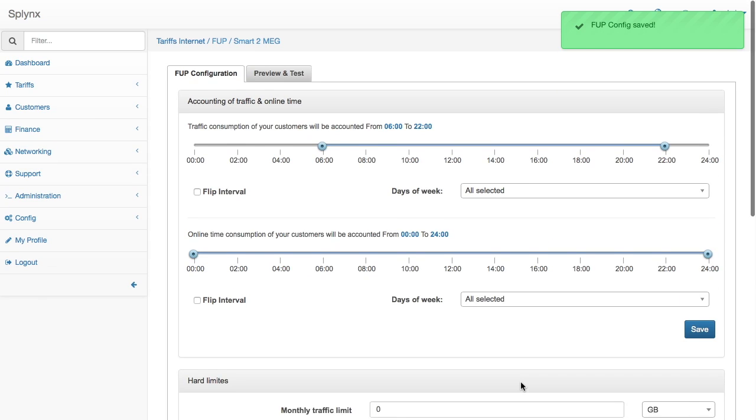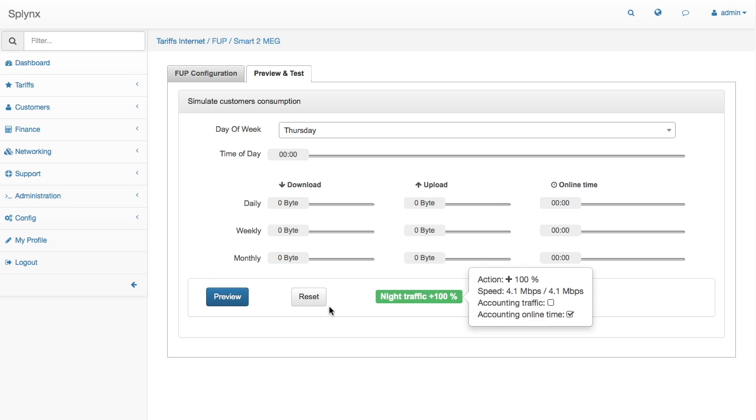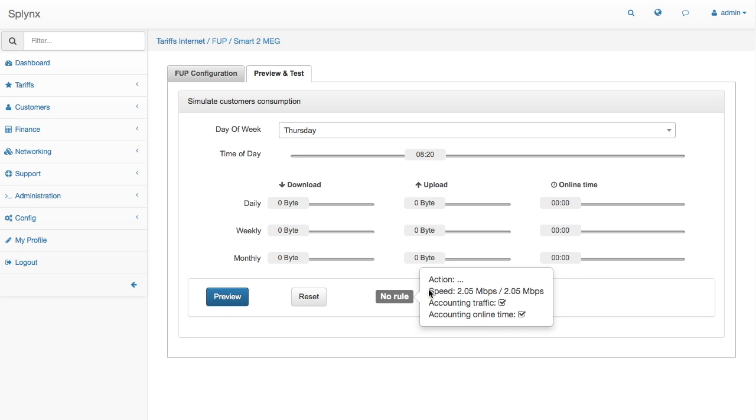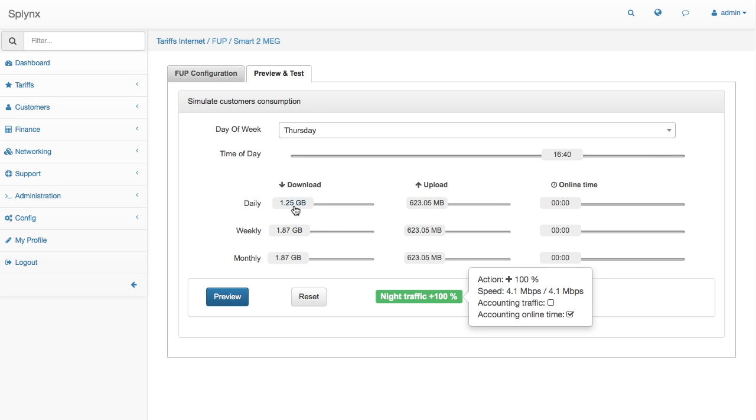When we save it, we can go to preview and test what will happen. Today is Thursday. What will happen now? Because it's midnight, we have a night traffic plan. At 8 a.m., we have just no rule. If we move to 11 o'clock, let's check it again. We have again night traffic which is plus 100% speed, and speed is 4 meg per second at the moment. What will happen if someone will download? The accounting traffic is not showing us anything, so we are not accounting this traffic.